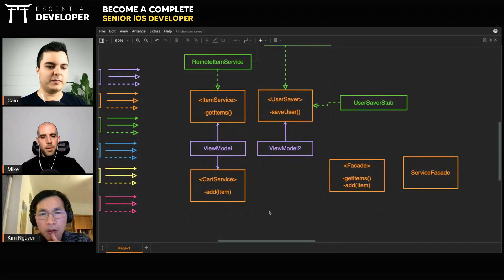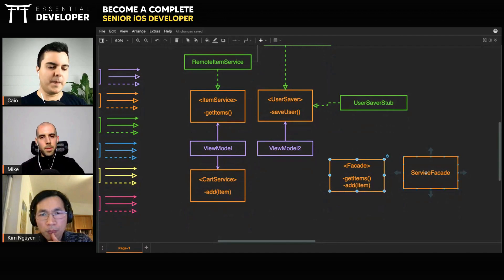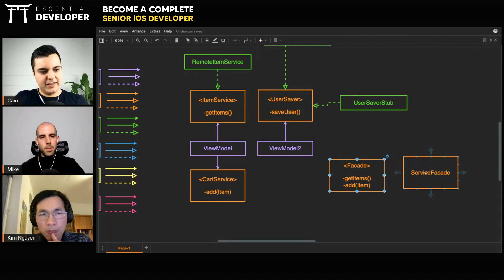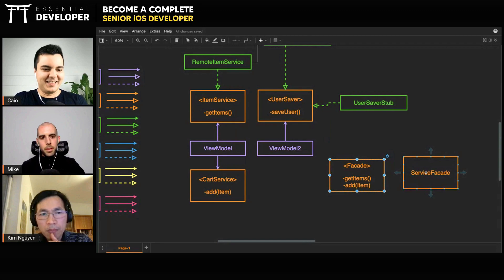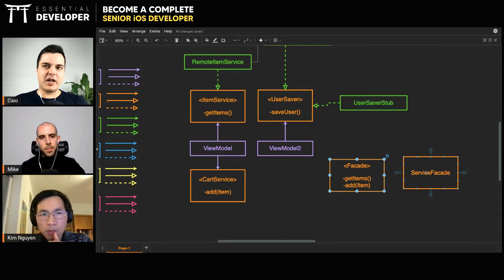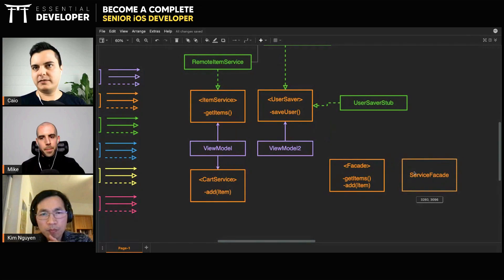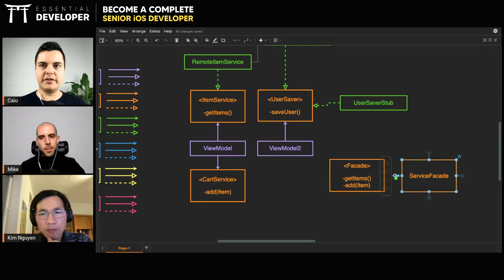This is called a facade, when you have many disparate components, but you want to make them look like one interface with all the methods you want. It simplifies the implementation.